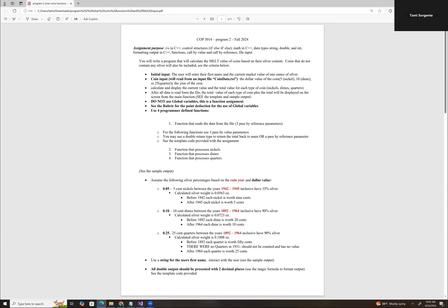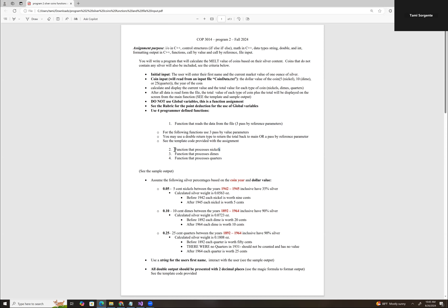We're going to format to two decimal places, which is also from Program 1. The difference for this assignment is we're going to do two things. One, we're going to use functions — four functions specifically: a function to read data from the file, a function to process the nickels, a function to process the dimes, and a function to process the quarters.